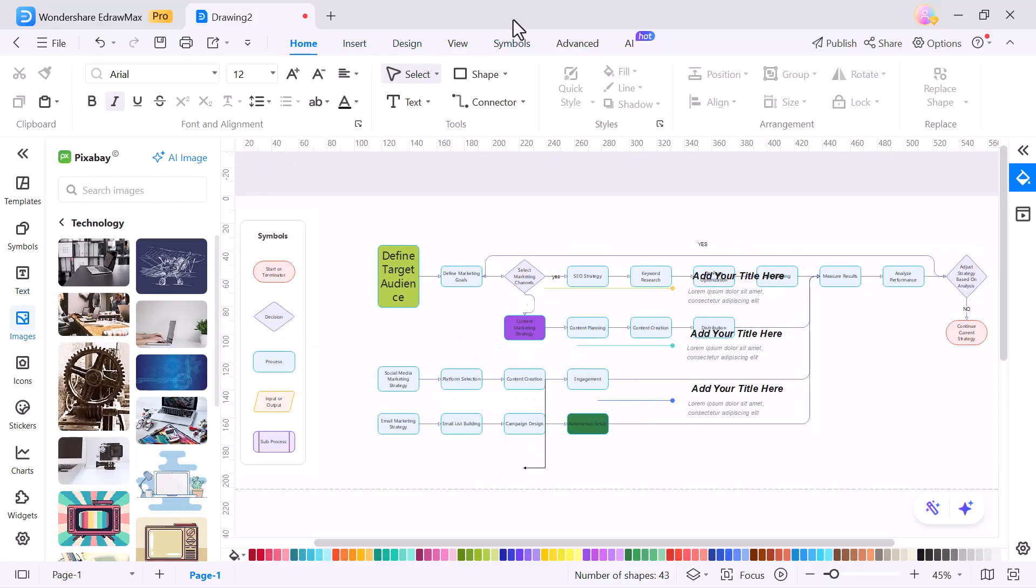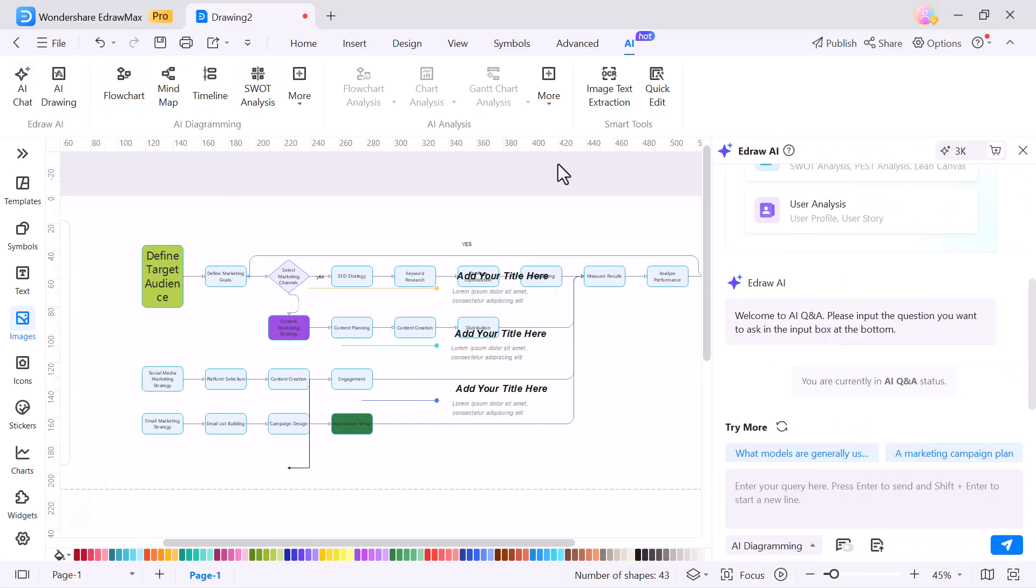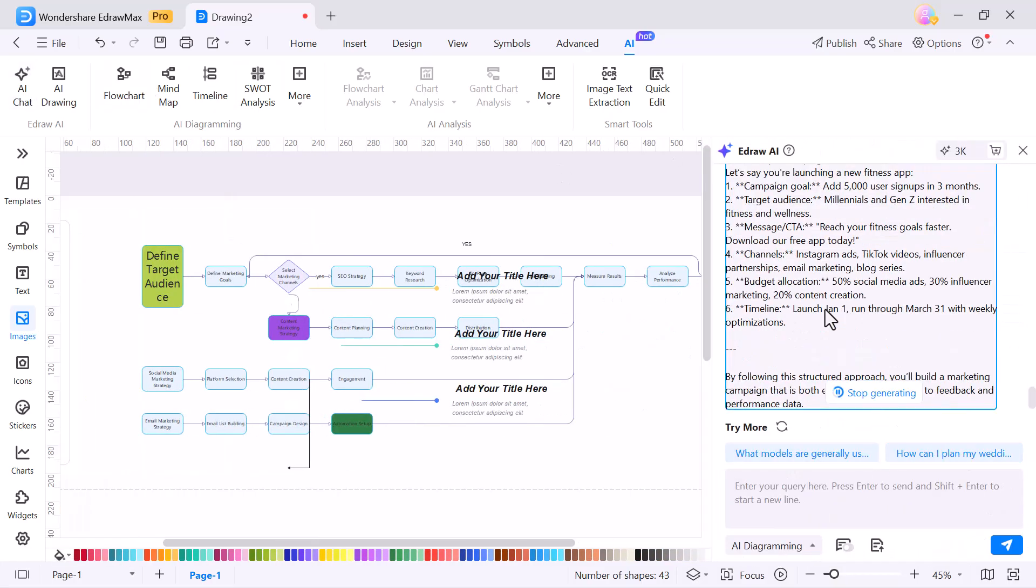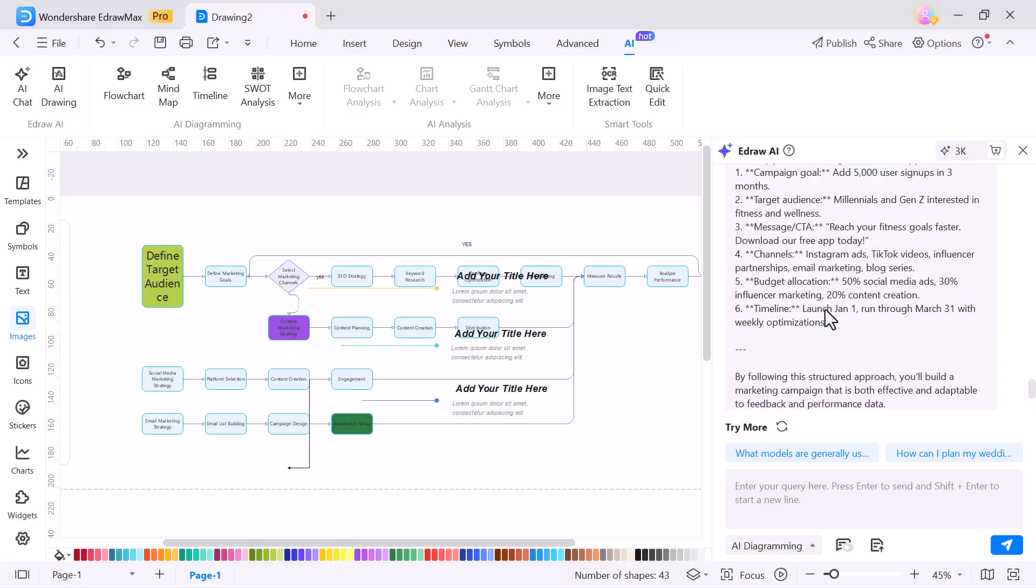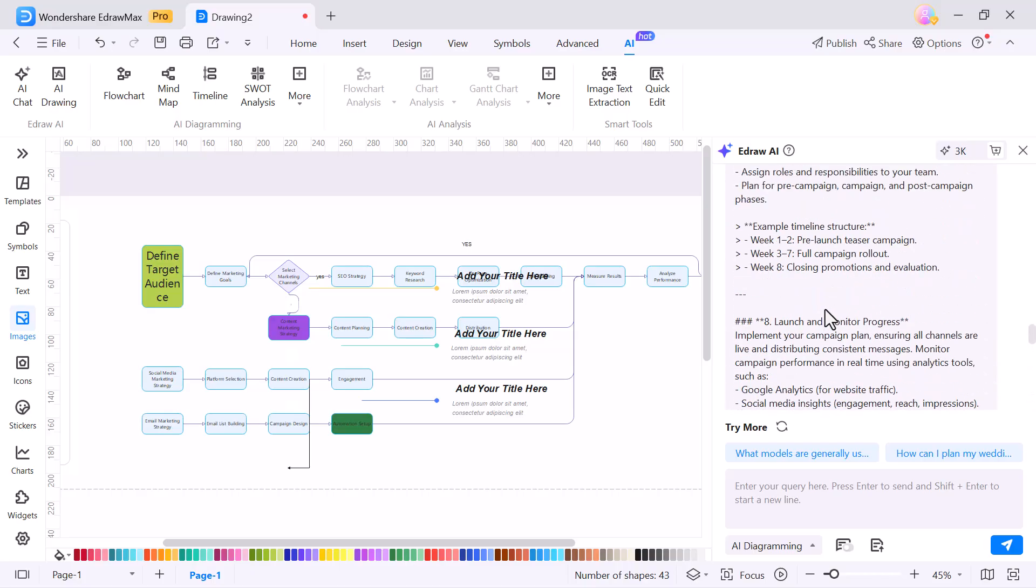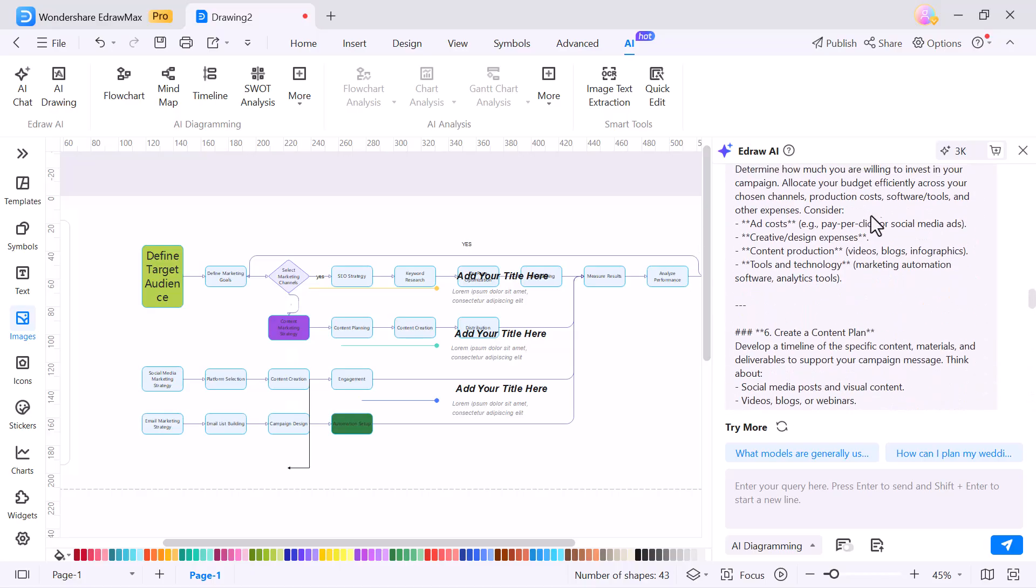Here's the AI chat feature. It works like a smart assistant inside EdrawMax. You can ask questions, get content ideas or even generate complete plans instantly.